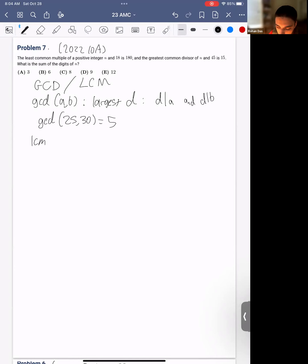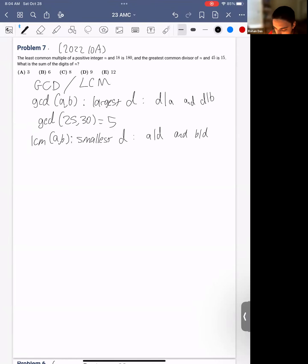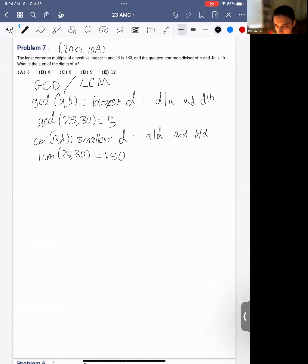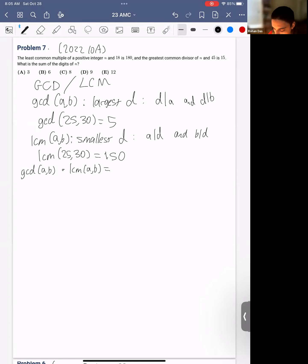The LCM is defined similarly. It's the smallest D such that A divides D and B divides D. If we look at the same two numbers, their LCM would be 150 because it's 6 times 25 and 5 times 30, and no smaller number is the multiple of both of these. One property is that GCD(A,B) times LCM(A,B) equals AB itself.